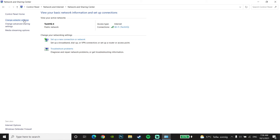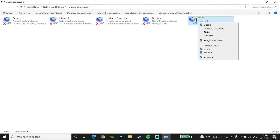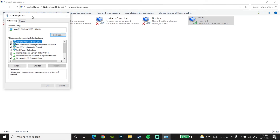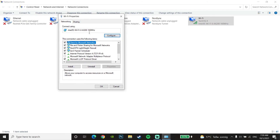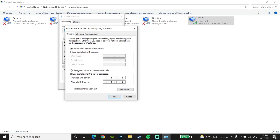Now go to Change Adapter Settings. Right-click on your internet connection, then click on Properties. From there, select Internet Protocol Version 4 (IPv4) and double-click on it.